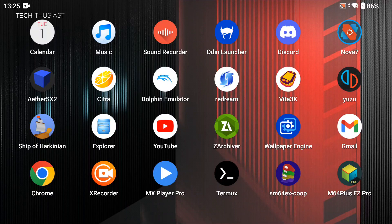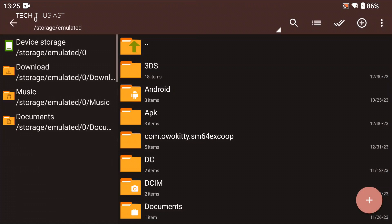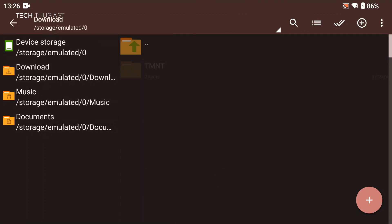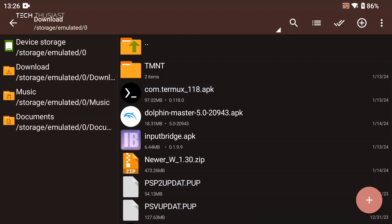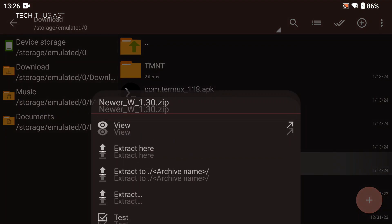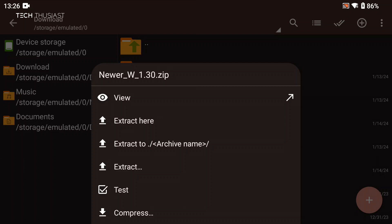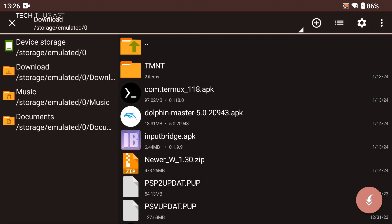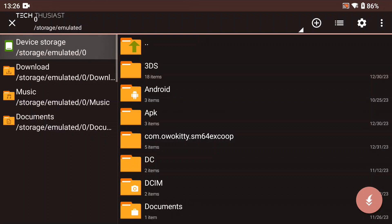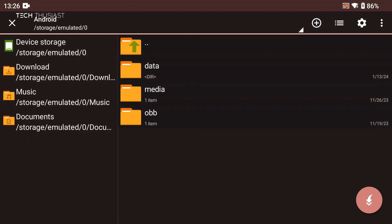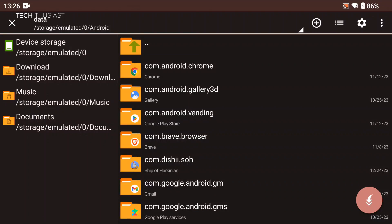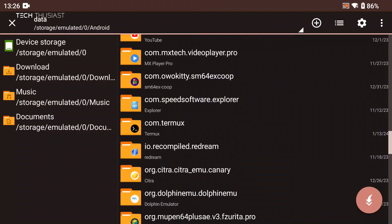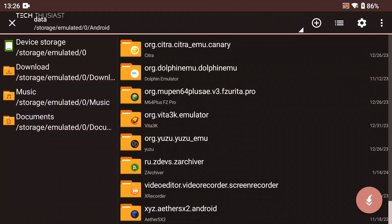Once it has finished downloading we need to extract it. I will be using the Archiver app as it is very fast and free to use. Go to the download folder and you can see the file called 'newer' — tap on it once and then select the fourth option called 'Extract', then go to the root of the storage into the Android folder, then Data, then scroll down to the Dolphin folder which you can also identify with the icon.